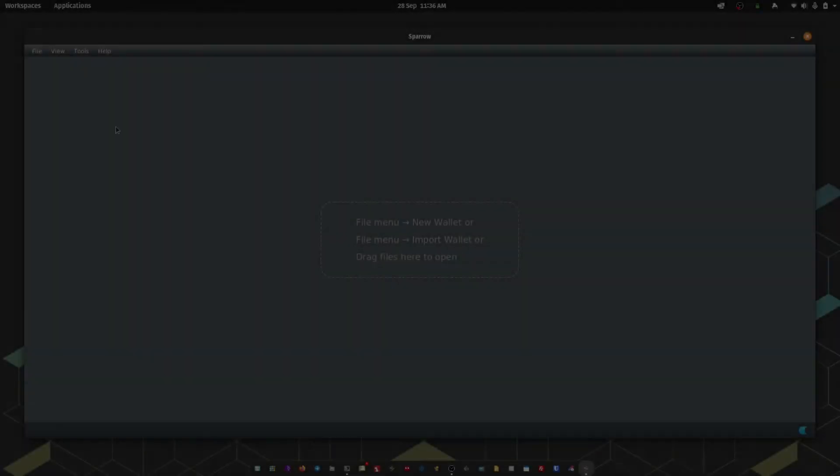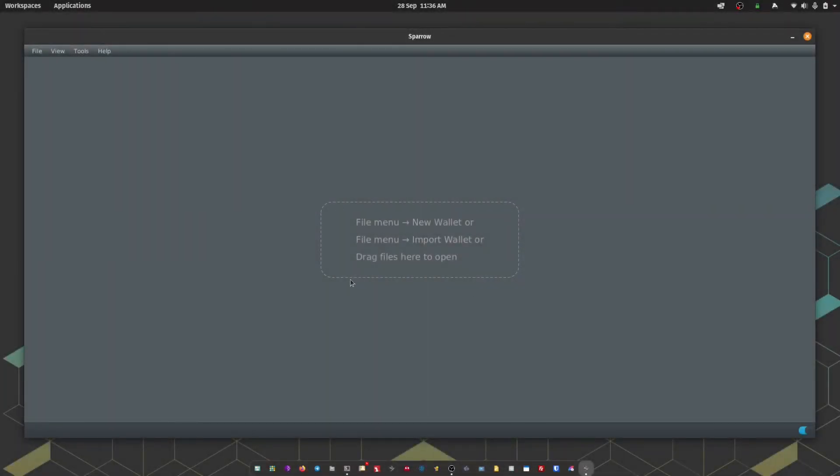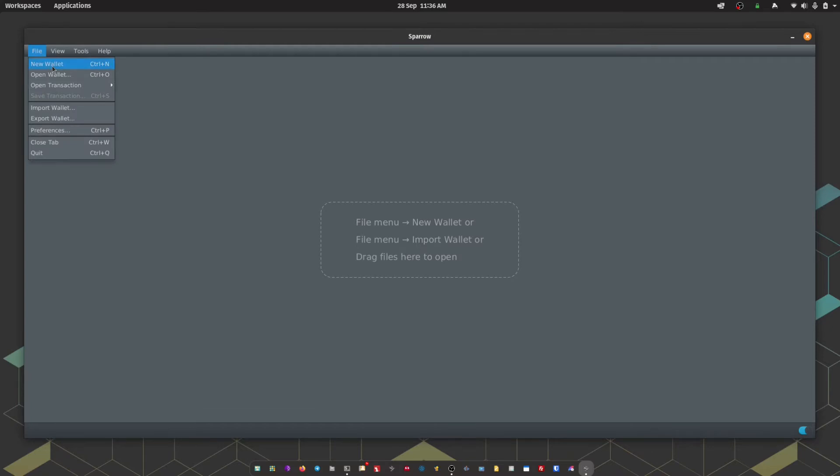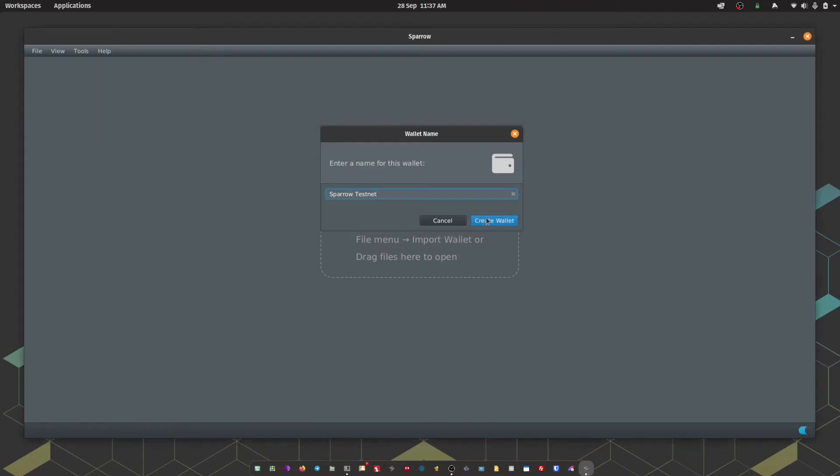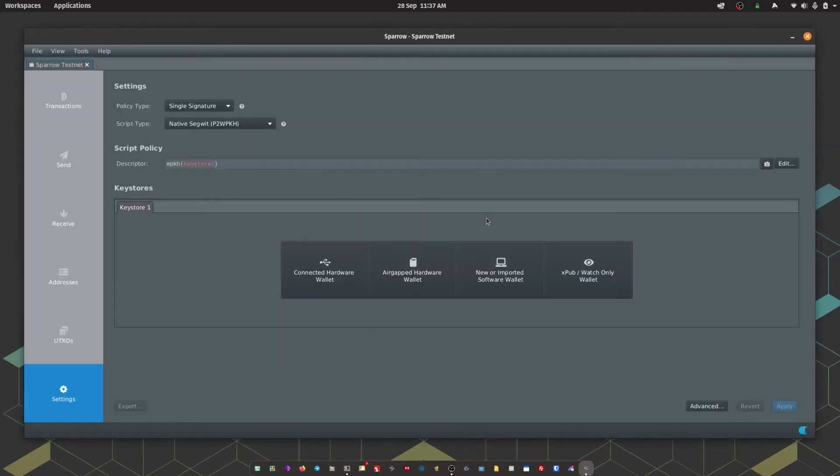Okay, so with the uninitiated Sparrow wallet we're going to head up to File and choose New Wallet. Here we can give our wallet a name.